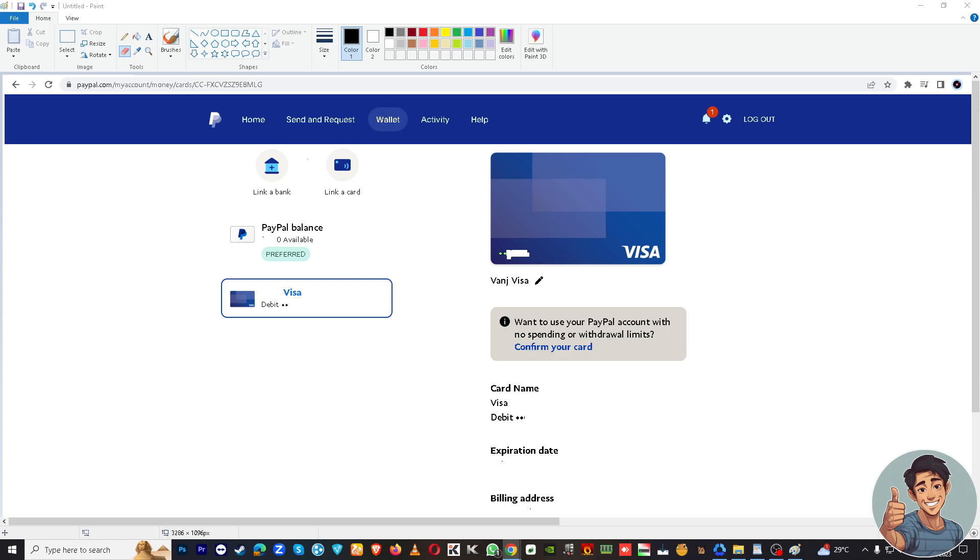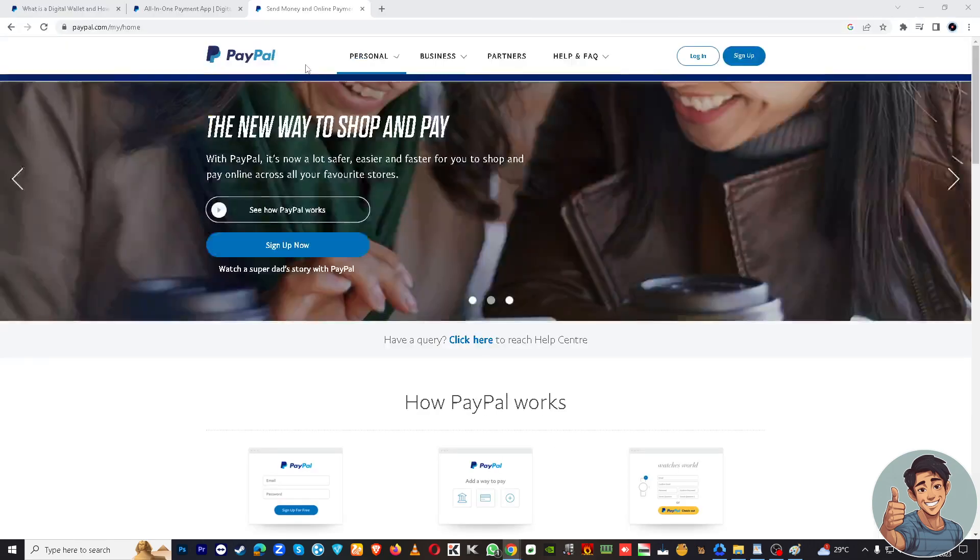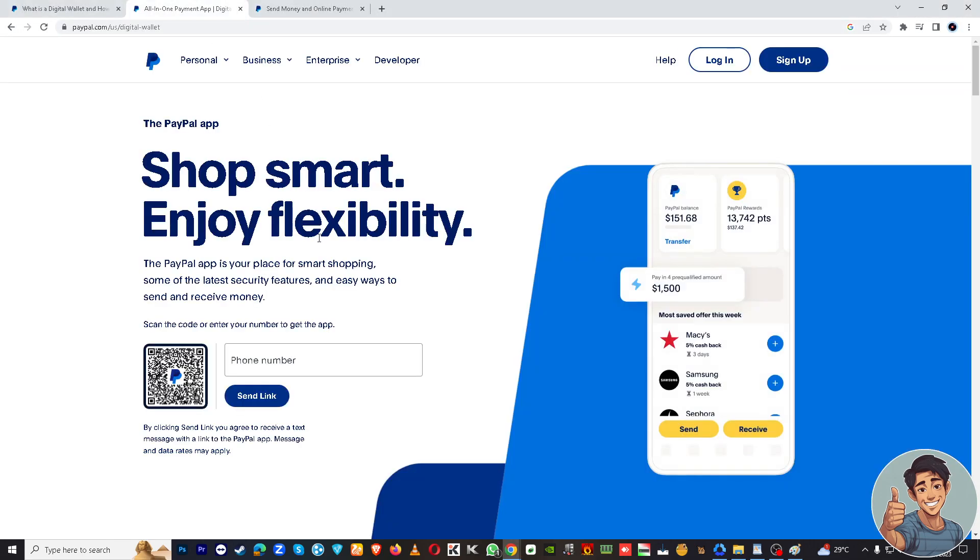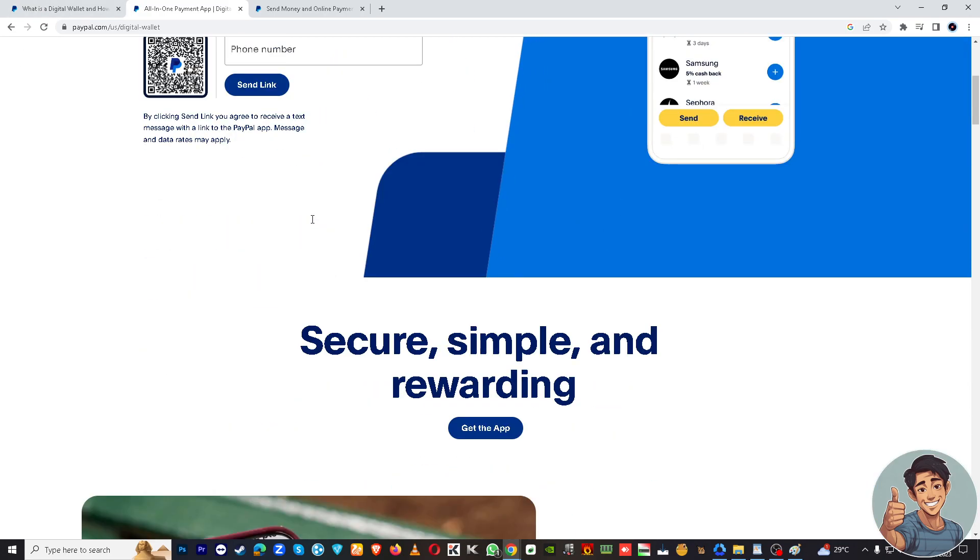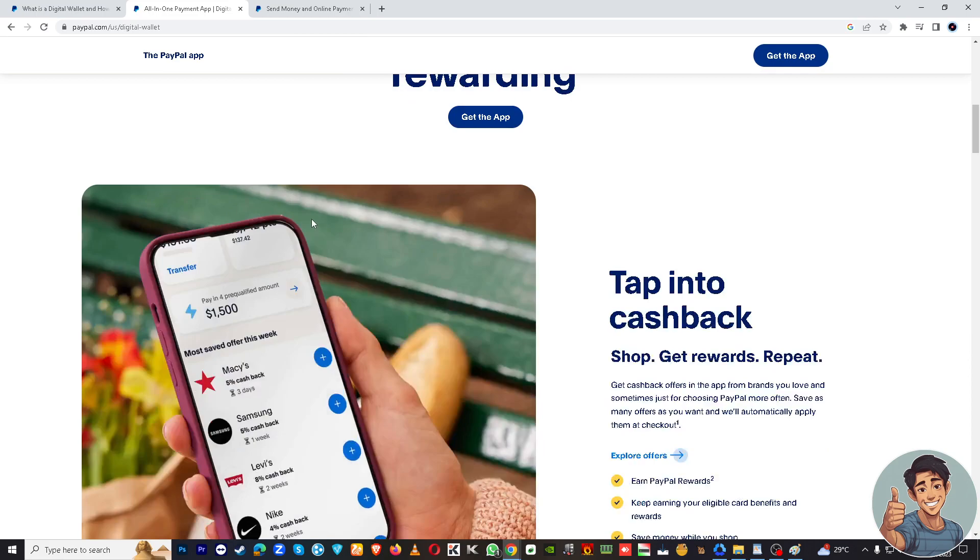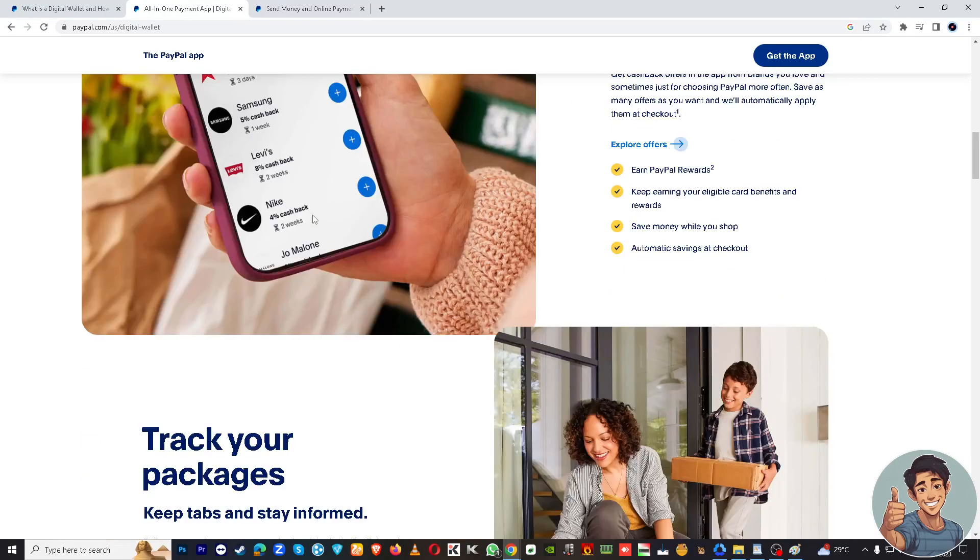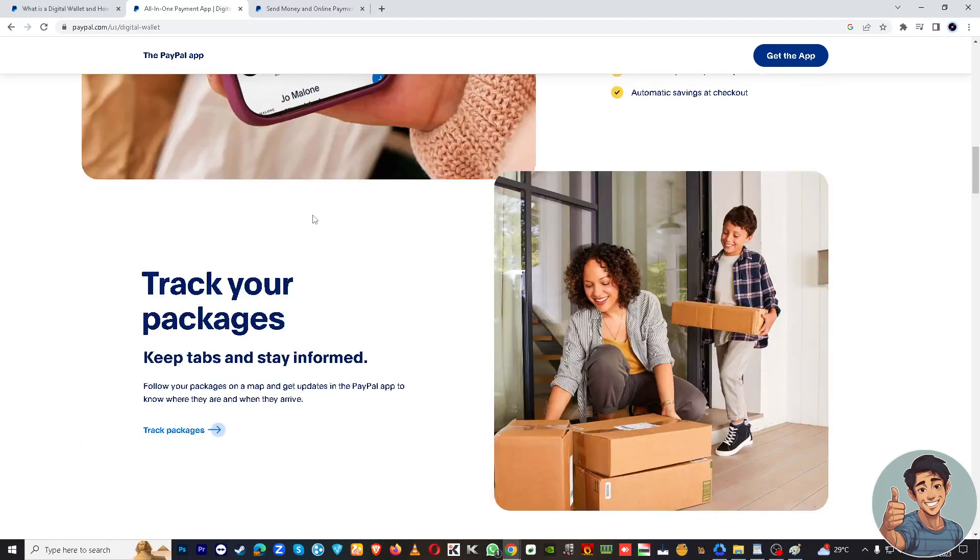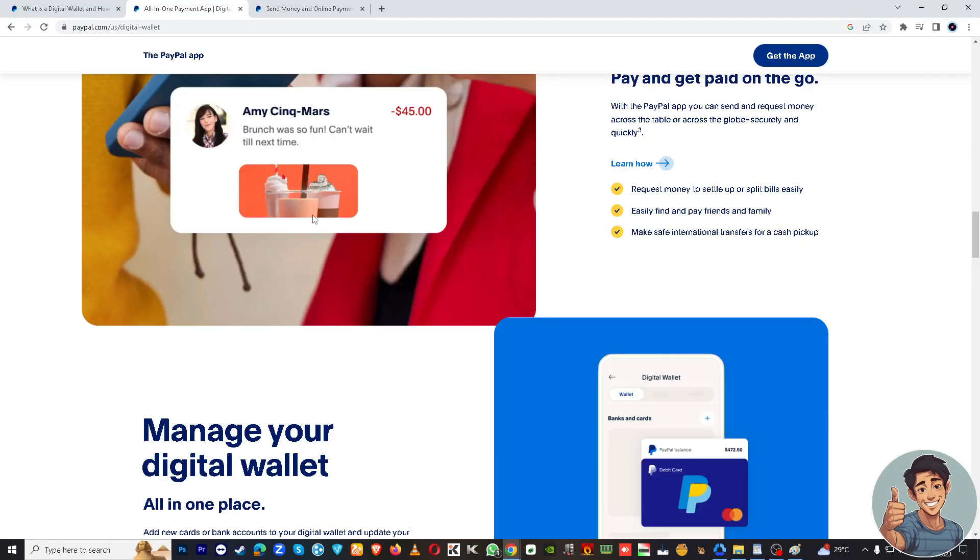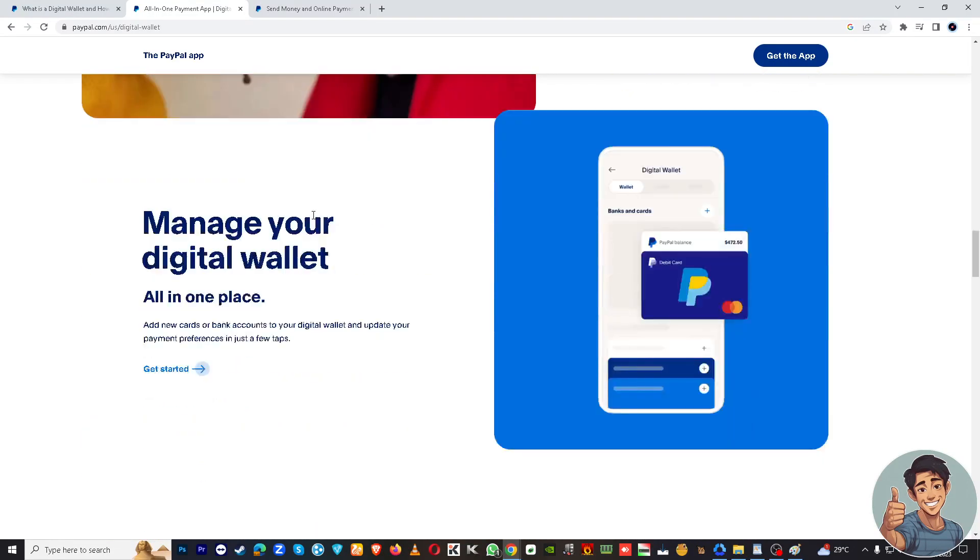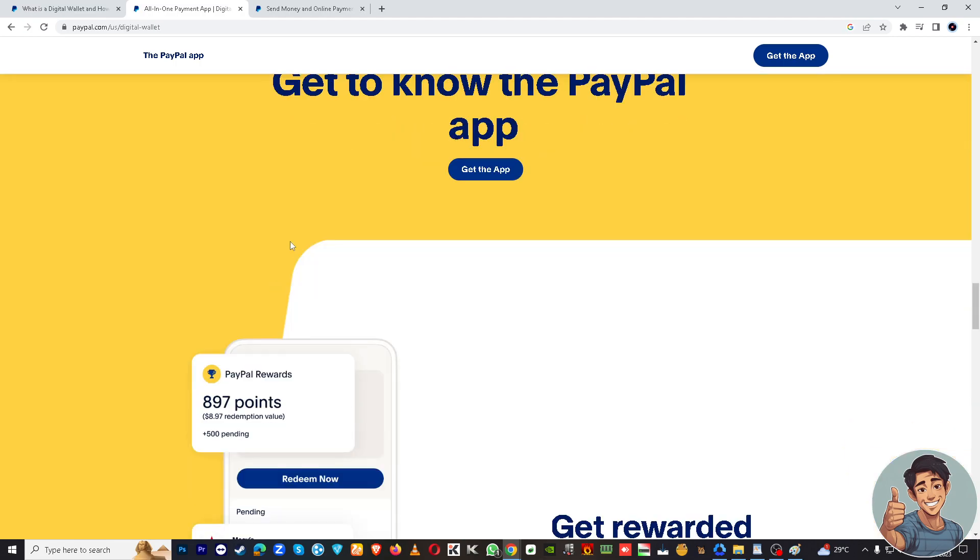Okay, so also you might want to hover here, the PayPal section, the digital wallet. All right, so here's a very informative section where you wanted to know more about digital wallet, right?